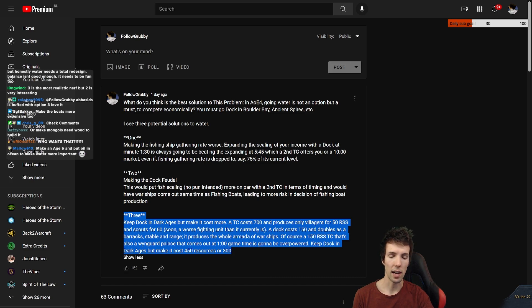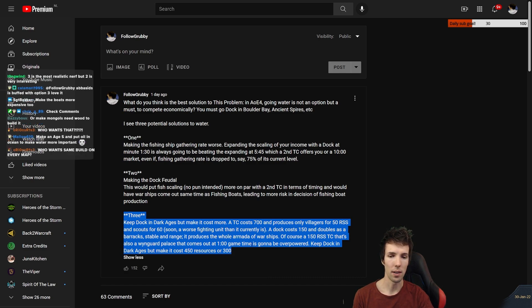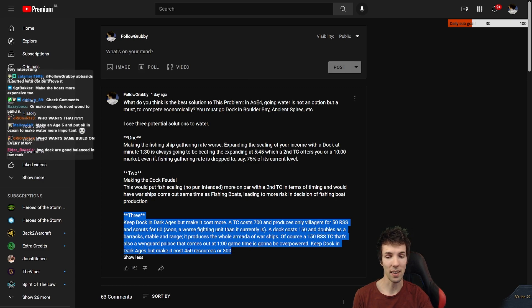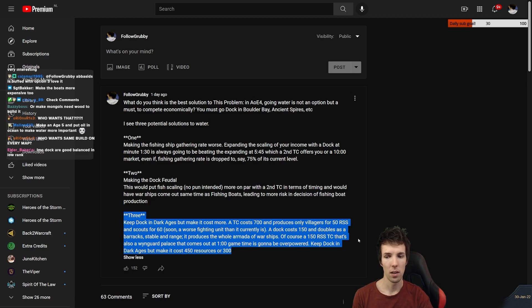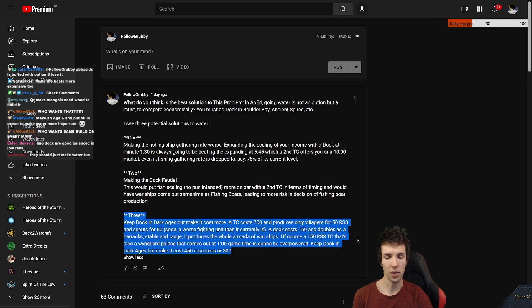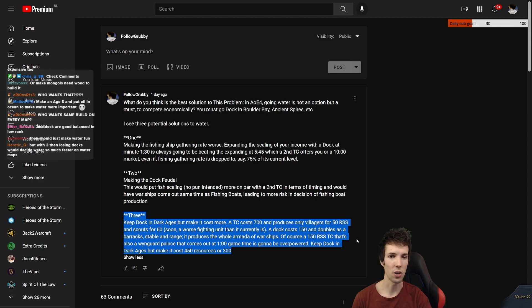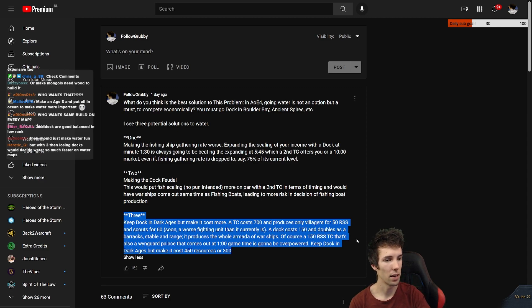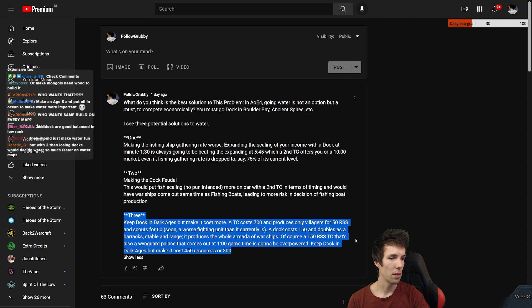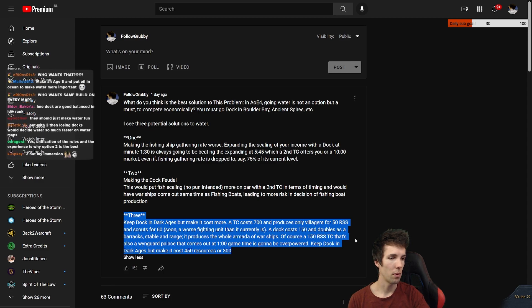Because I could see a meta happen where you'd still do your water opener, but only to make a barracks, then you make a couple of spears, then you make a dock. Or you do the same thing, you open with dock, but it takes a minute longer to make. But both are doing it because it was found out to be the best. So it just slows down the game one minute for no reason. Who wants the same build on every map? Who wants that?